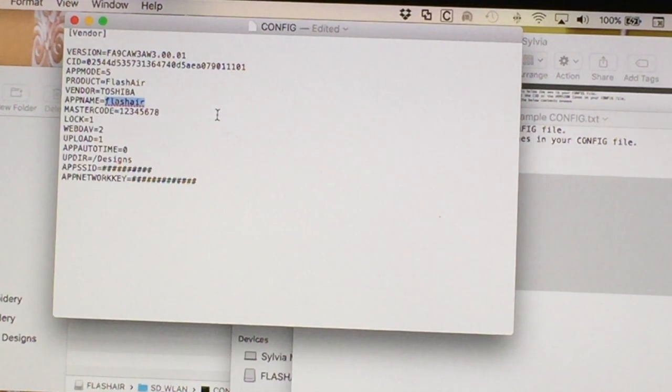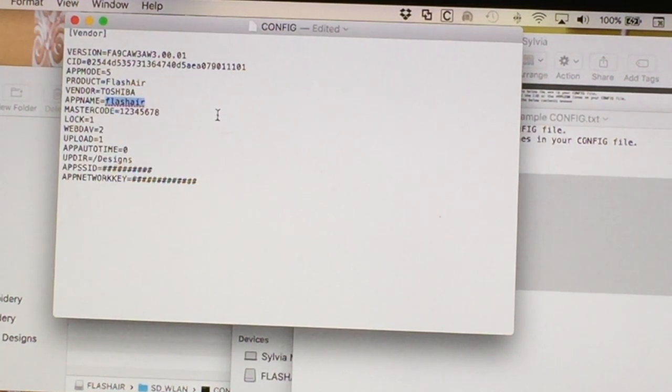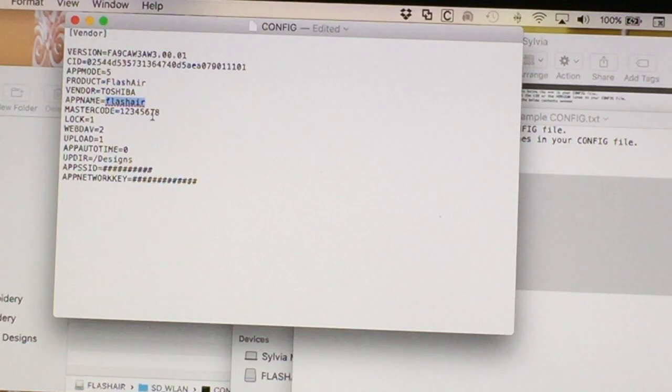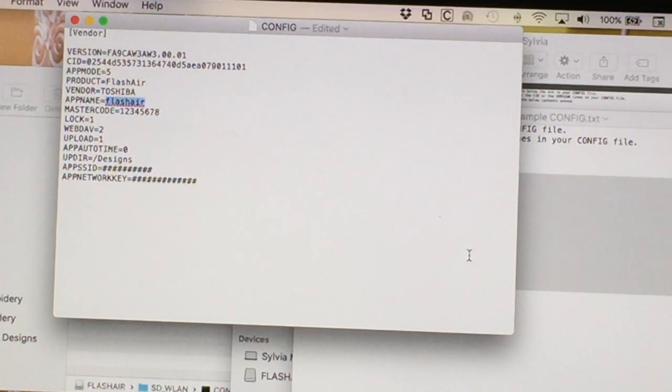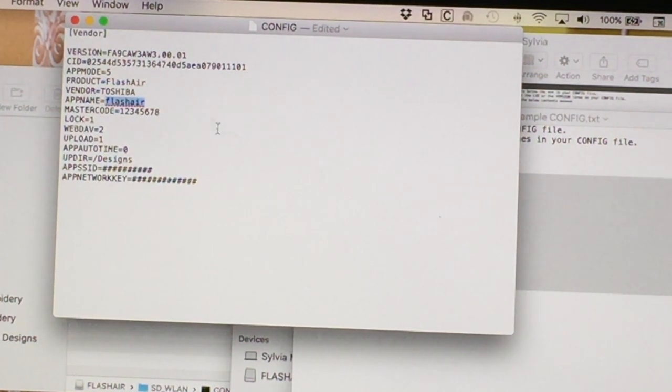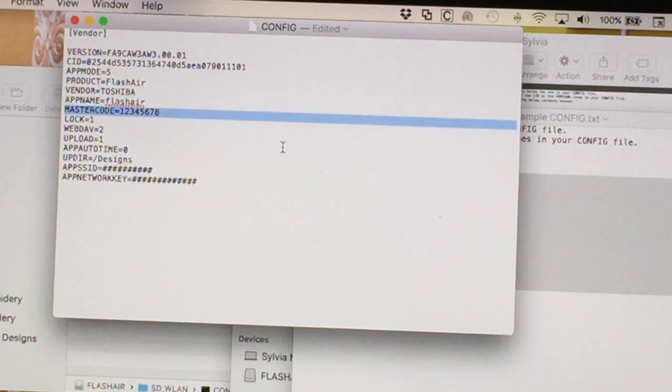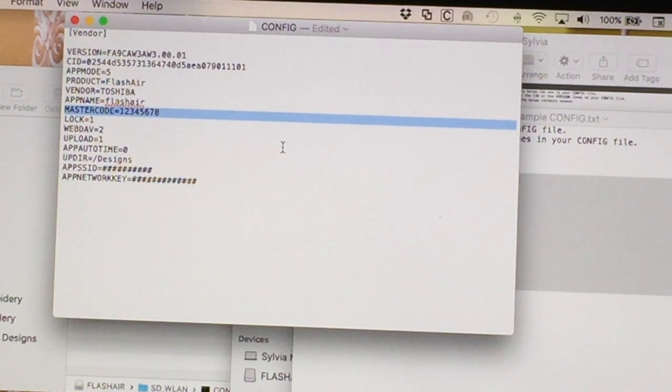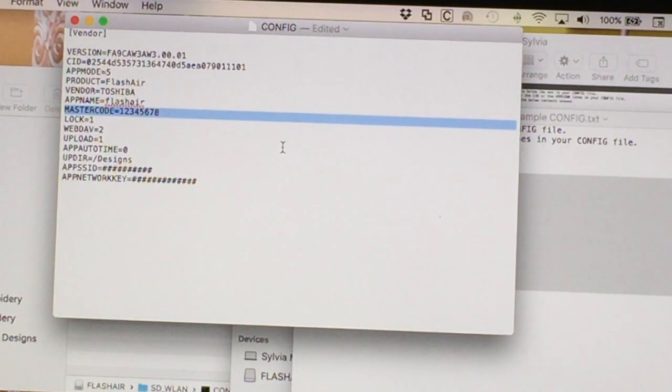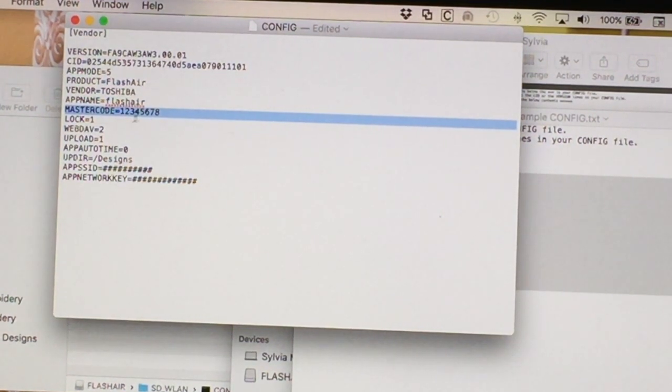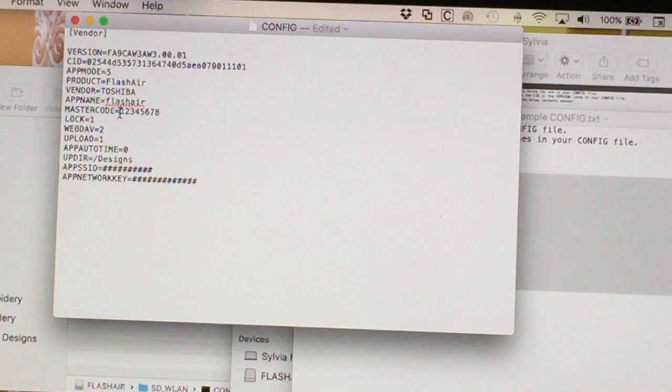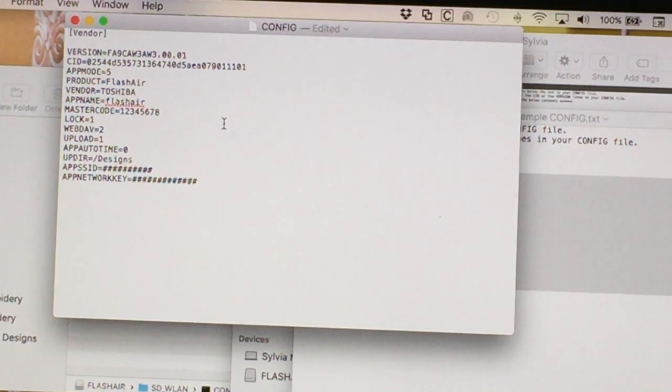The app name, we call it Flash Air in lower case. If you have more than one Flash Air card, you can name it something different. In this one, we're naming it Flash Air, and that's how we get it. Master code is the default password for making changes on this card if you were to run the Toshiba configuration utility. The password, the default is one, two, three, four, five, six, seven, eight, and that's what I just keep it there.